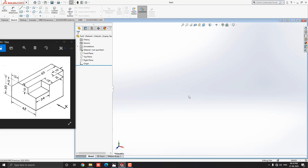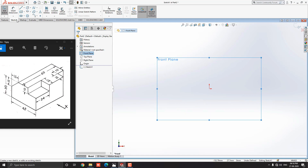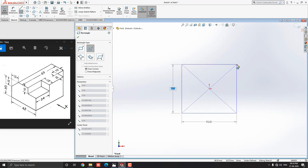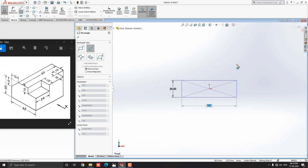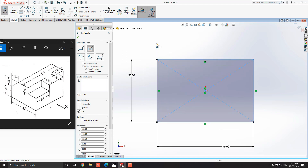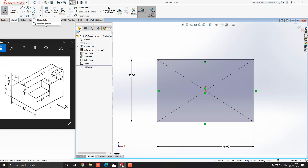Let's start modeling. Select the front plane and click on Sketch. Select the Center Rectangle tool from the sketch tab. Select the origin point as the center point of the rectangle, move the cursor away, put 30mm for the width and press Enter, then put 45mm for the length and press Enter. Escape the command, go to the sketch tab, drop down the Sketch Fillet option, and select the Sketch Chamfer tool.